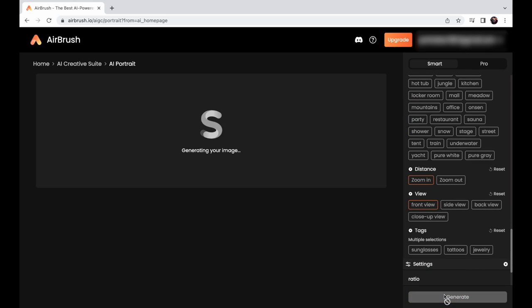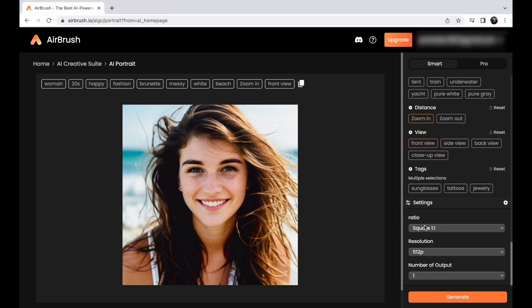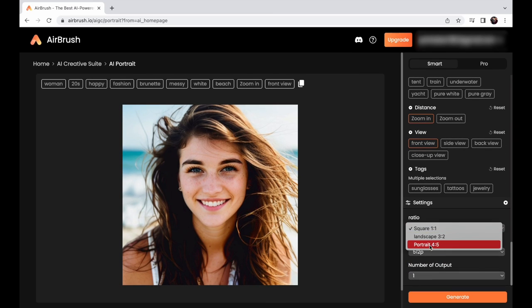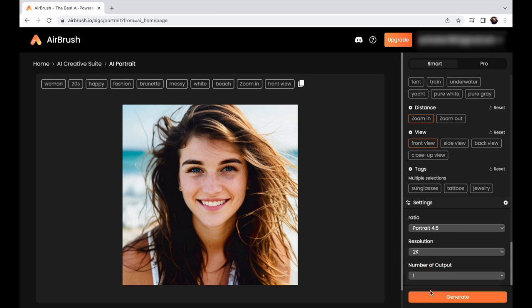Click generate. Wow, that's impressive, right? But wait, there's more. At the bottom, you can fine-tune your portrait by adjusting the ratio, resolution, and number of outputs. Make it just right.